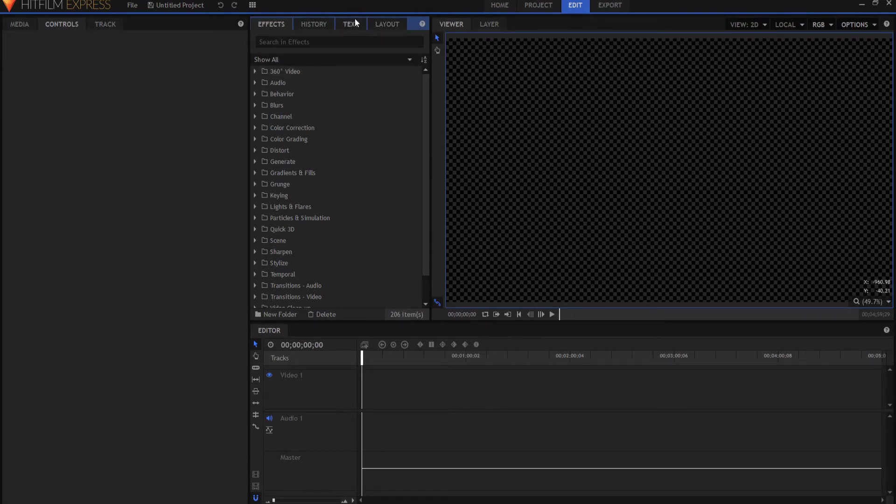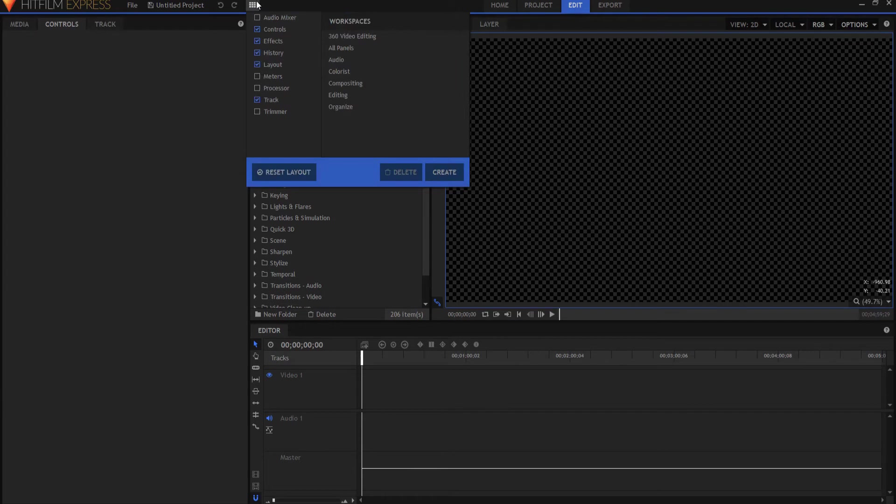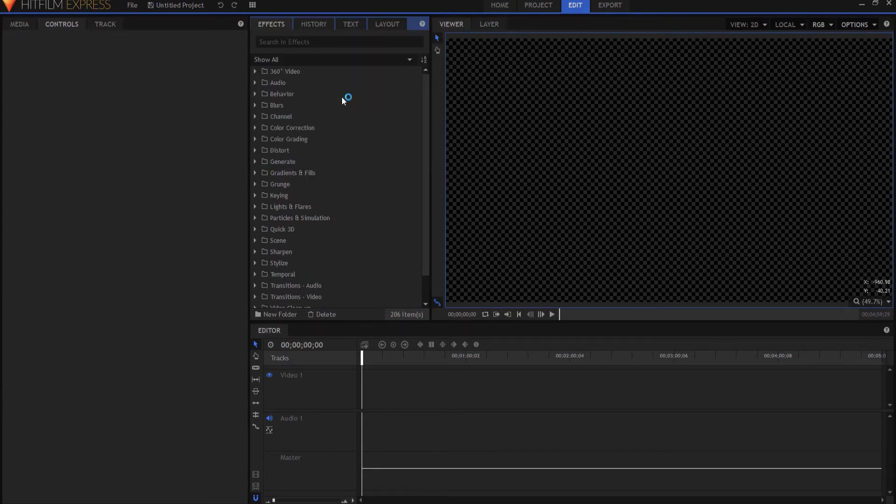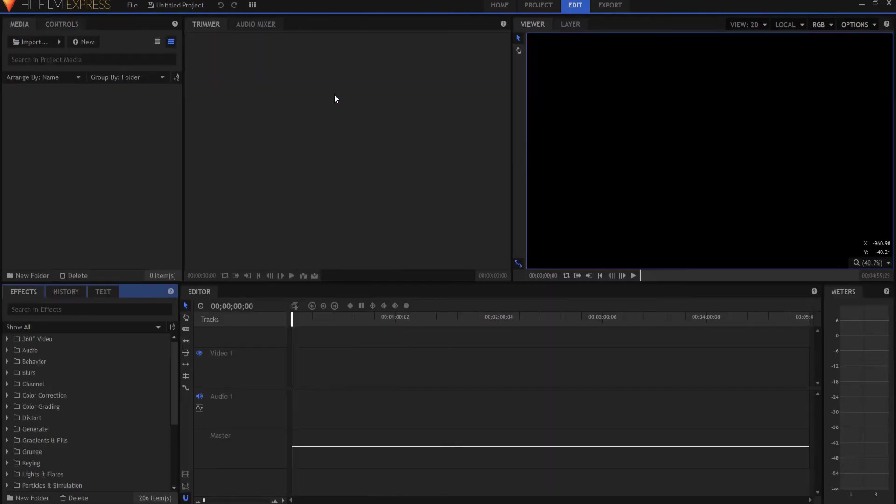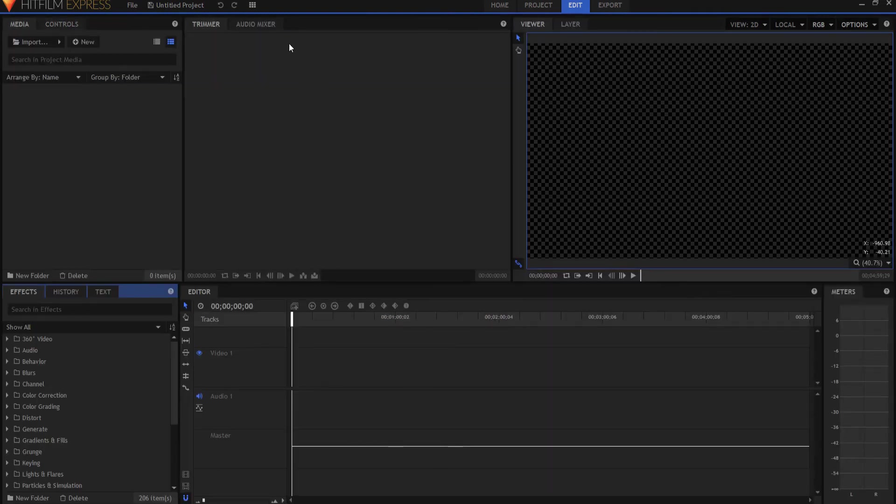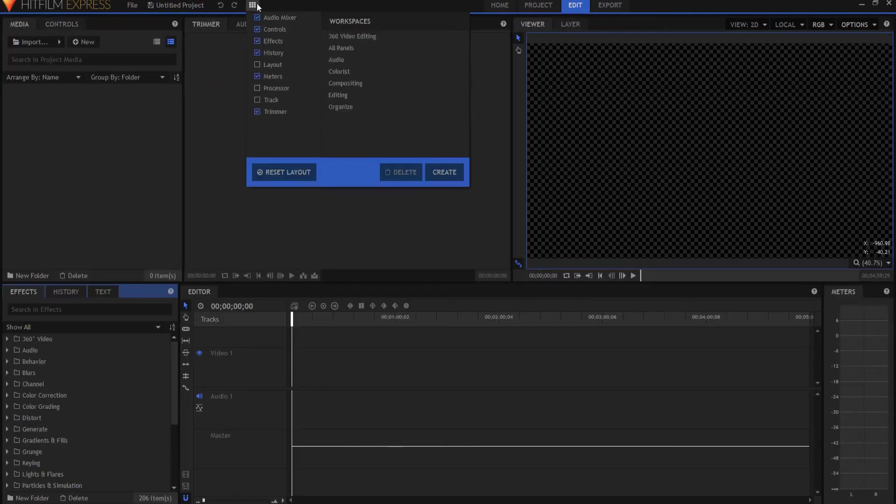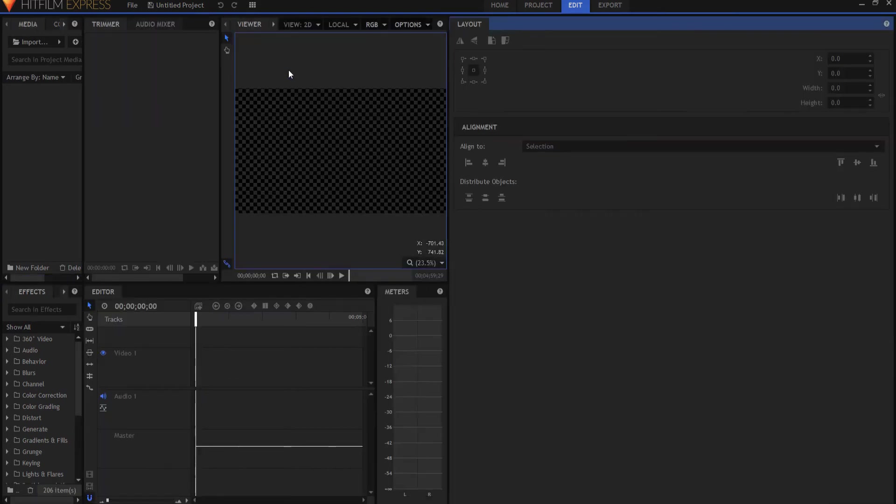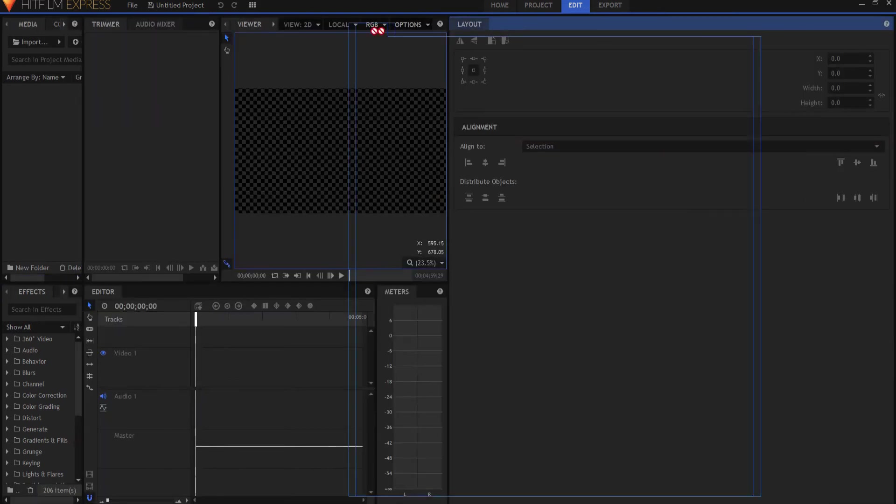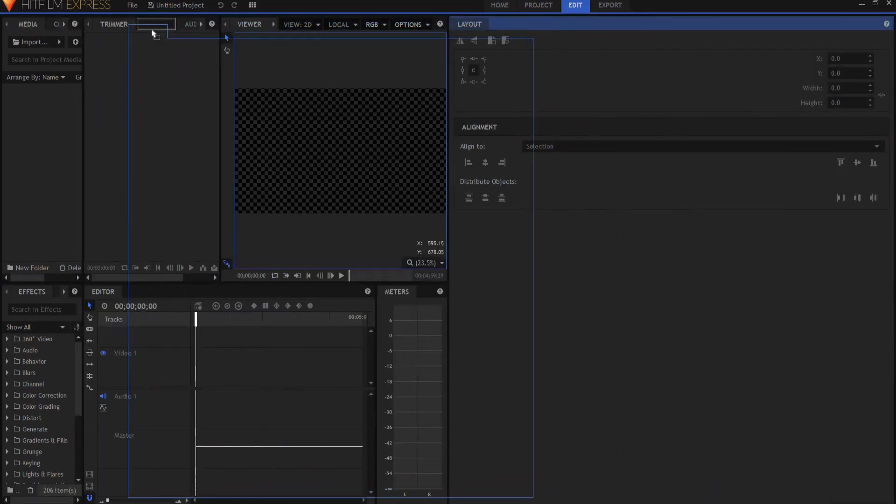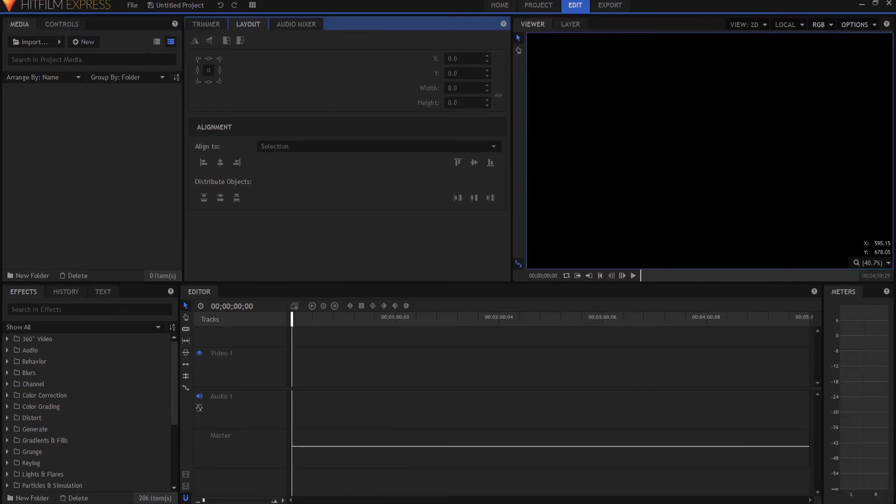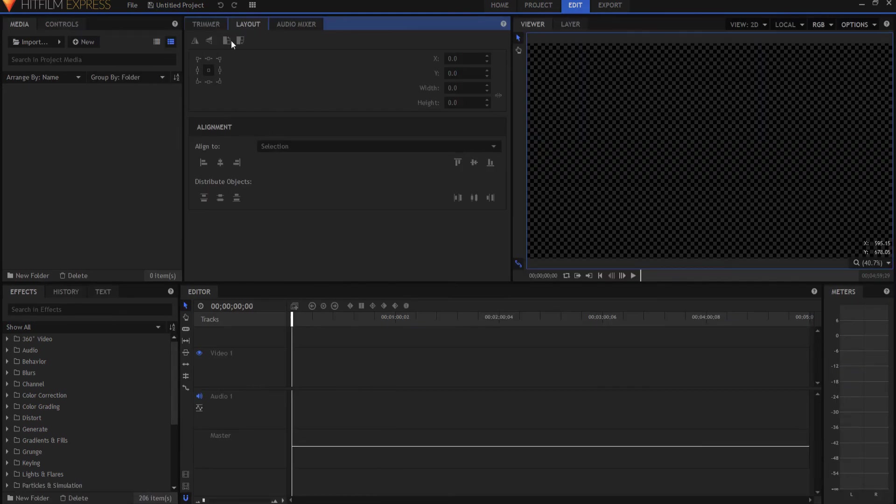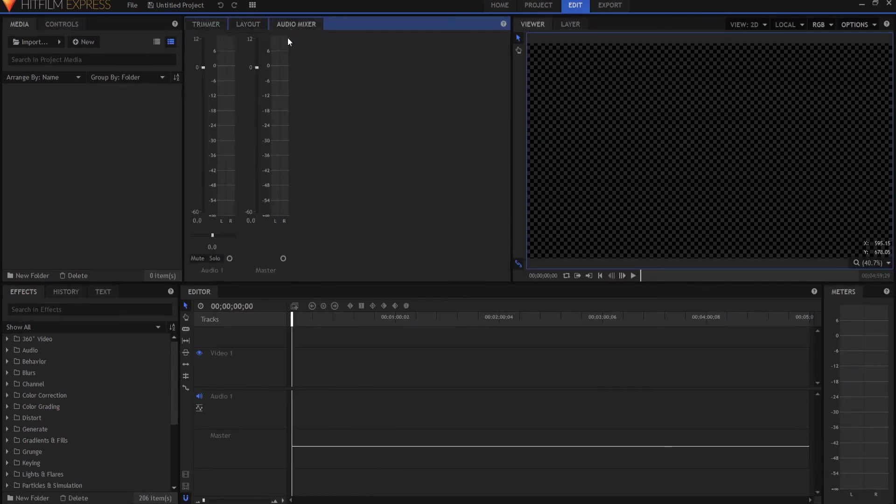So you'll find it either in the compositing or you'll find it by just clicking. So for example, if I'm in the editing and I would like to have it, I would open this up and I would turn it on this way, and then I could drag it into wherever I wanted it to be.